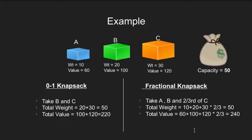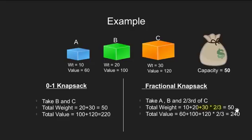This would make our weight as 10 units for A, 20 units for B and 20 that is 2/3 of 30 for C. That is a total of 50 units weight.